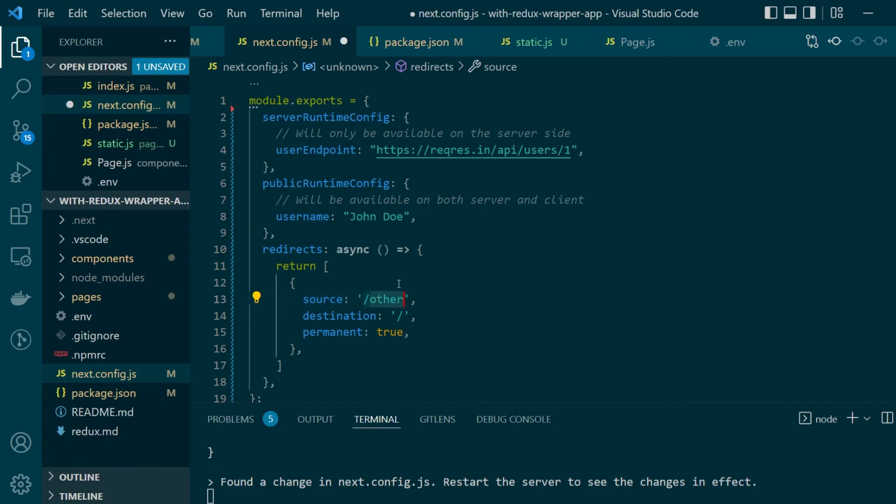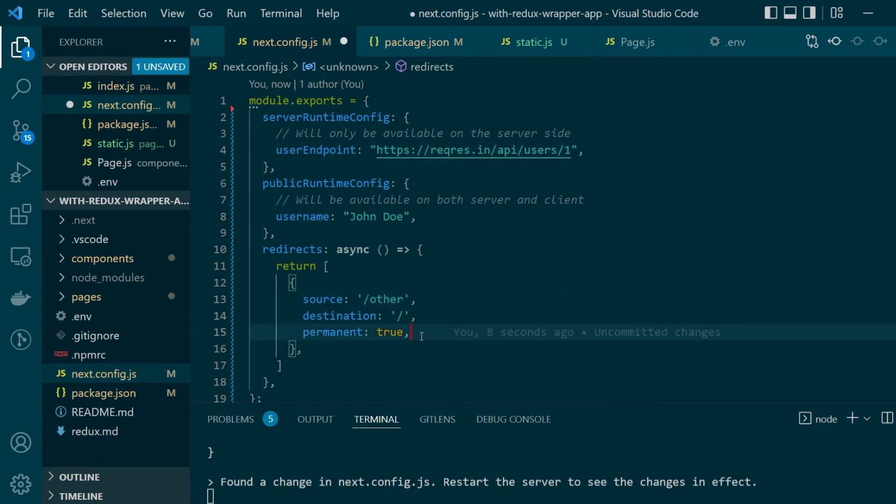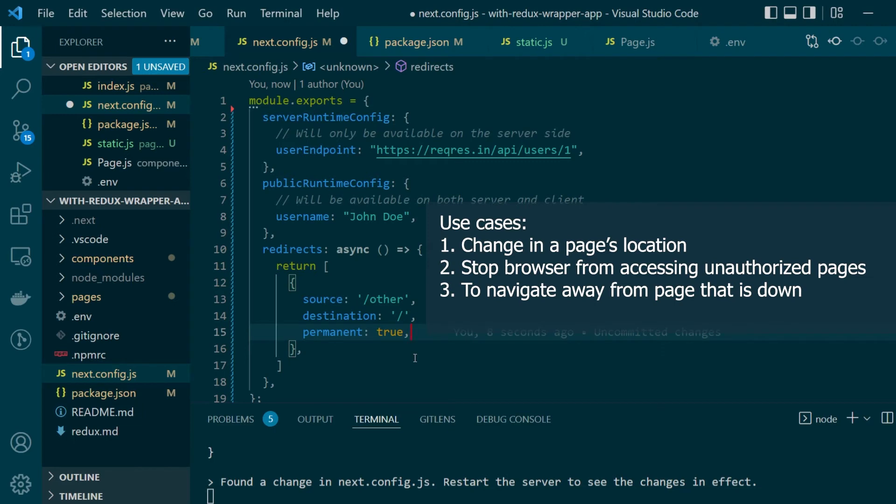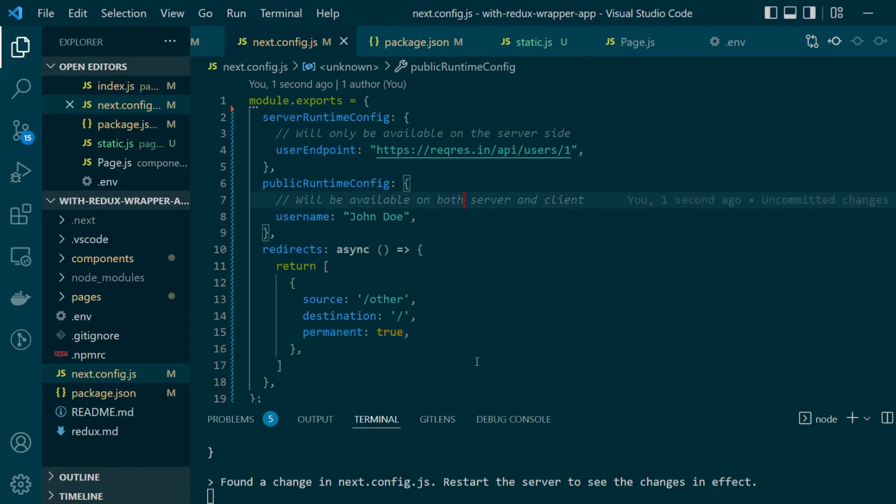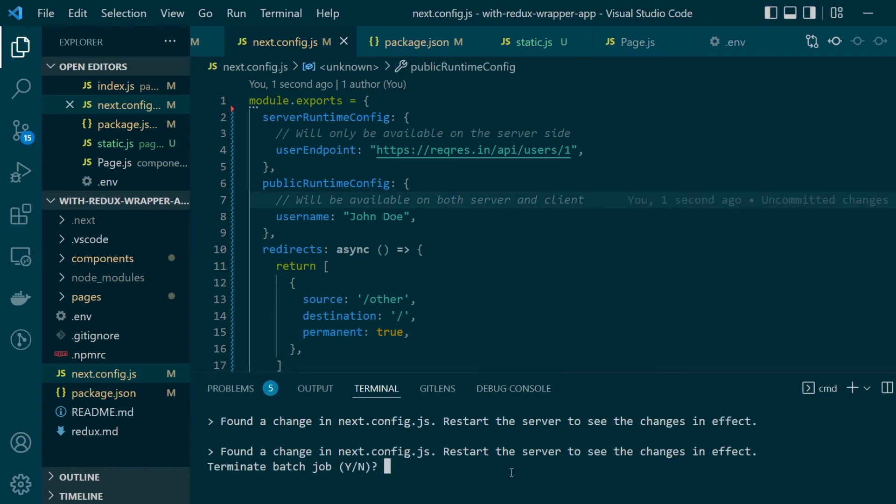Here I'm keeping the source as other. Whenever I'm requesting the other page I should be redirected to the index page which is present on the root route and I'm saying that this change is permanent. Now why will an application ever need a redirect? There are quite a few use cases. For example, let's say there is a page which can be directly accessible but you still don't want people to be accessing that page without logging in. In that case you can just redirect to the login page. Another use case can be let's say for a period of time one of your pages is unavailable and you'd like the user to be redirected to some other page. So that can be an example of a temporary redirection. Let's save our changes, we'll start our development server again and let's see how things look like.